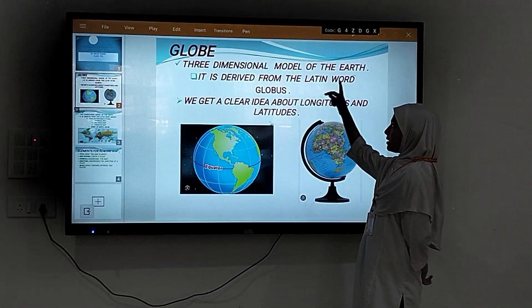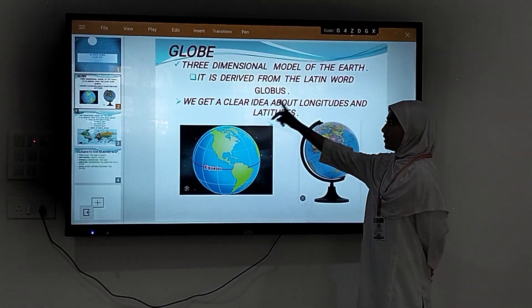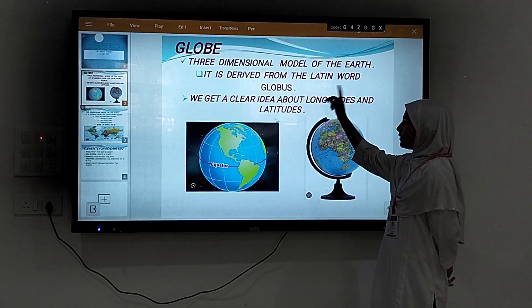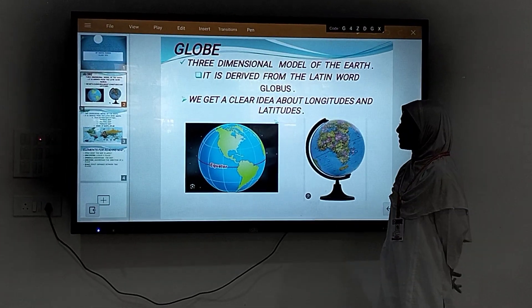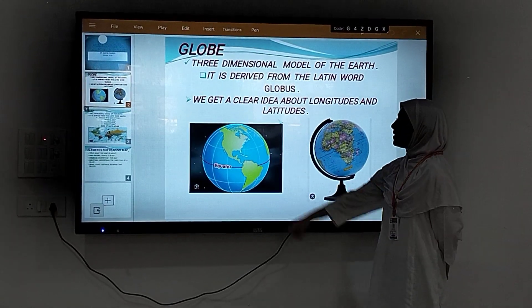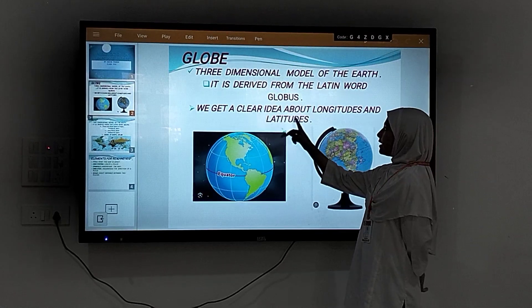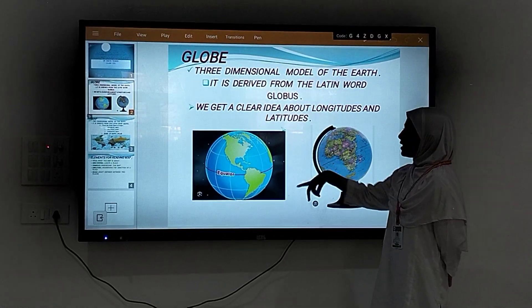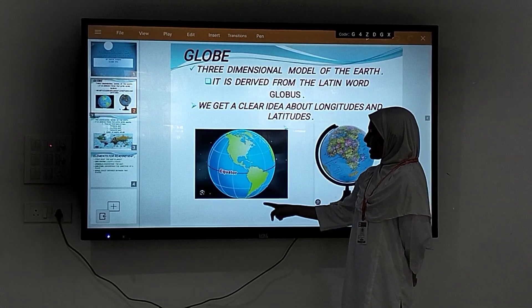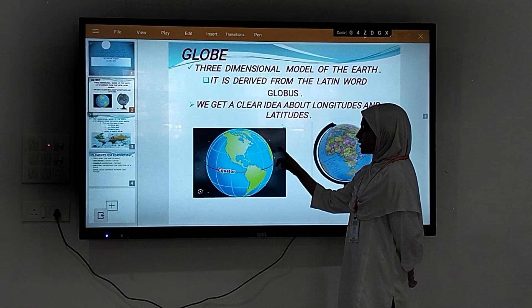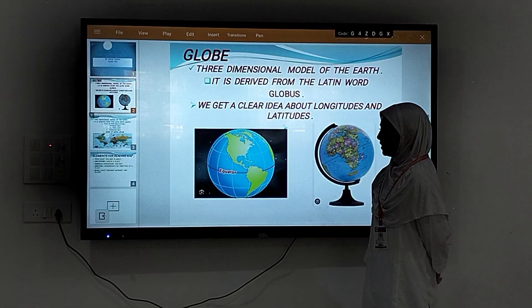A globe is a three-dimensional model of the earth. It is derived from the Latin word 'globus', which means a round mass or a sphere. From a globe, we get a clear idea about latitudes and longitudes. These vertical lines are longitudes and these horizontal lines are latitudes.